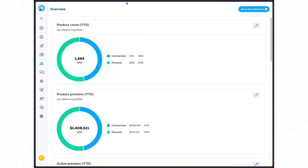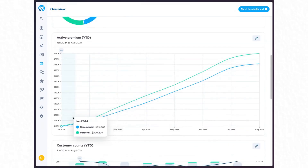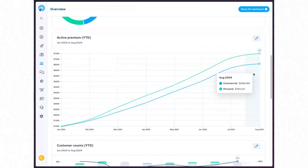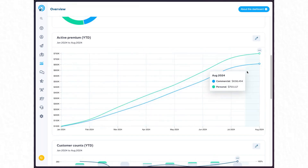On the overview page, this is where you'll be able to see a lot of charts that you can set up with filters and add to your own overview. We get you started with an overview we think is a good place to begin — such as product count broken down by category, premium broken down by category, and active premium over time as of this year. You can see this particular mock agency is doing pretty well, with a little bit of a slowdown in August, but steadily increasing overall.